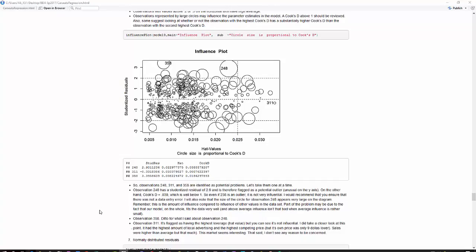And 3.11, it looks like, is flagged because it has the highest leverage value. It's the highest one in x, although it's still not very high compared to the standards that you might normally use. I did look at that point, and I thought it was an interesting point in the data set, but I really didn't see any reason to be concerned with it, just interested.